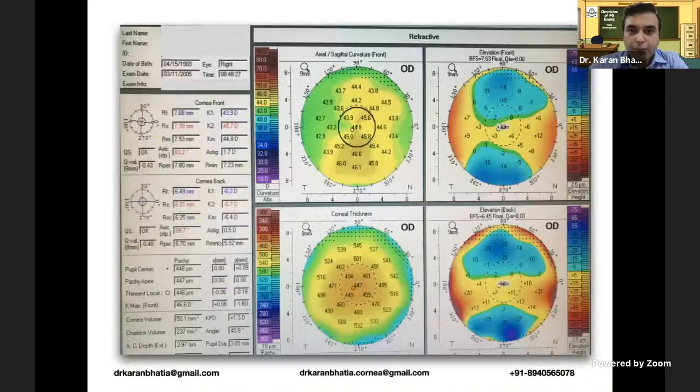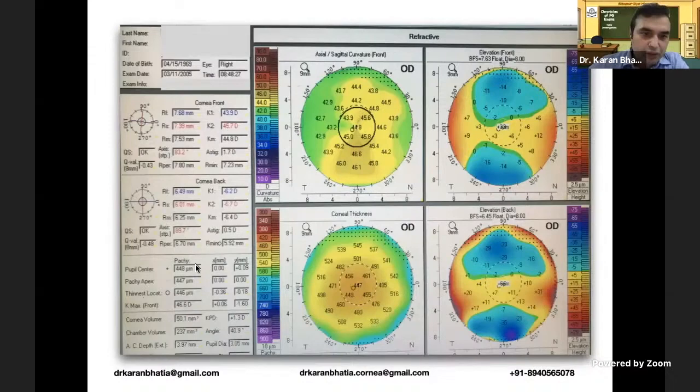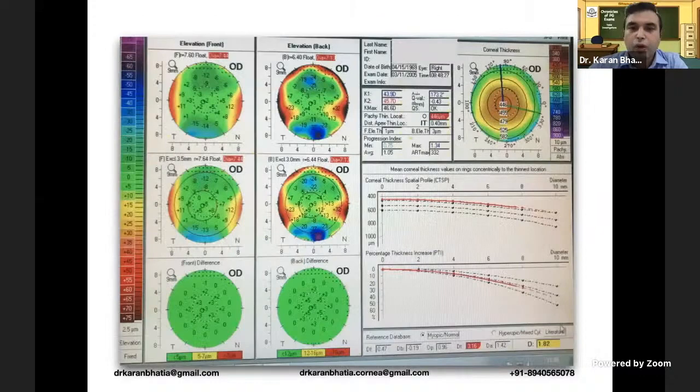In this next case, there is an irregular shape on the curvature map. There is no significant anterior or posterior elevation, there is thinning, but all other values are fine. The Belin-Ambrosio enhanced ectasia display is also fine. So apart from the thin cornea, nothing is abnormal — this would be a case of thin corneas.